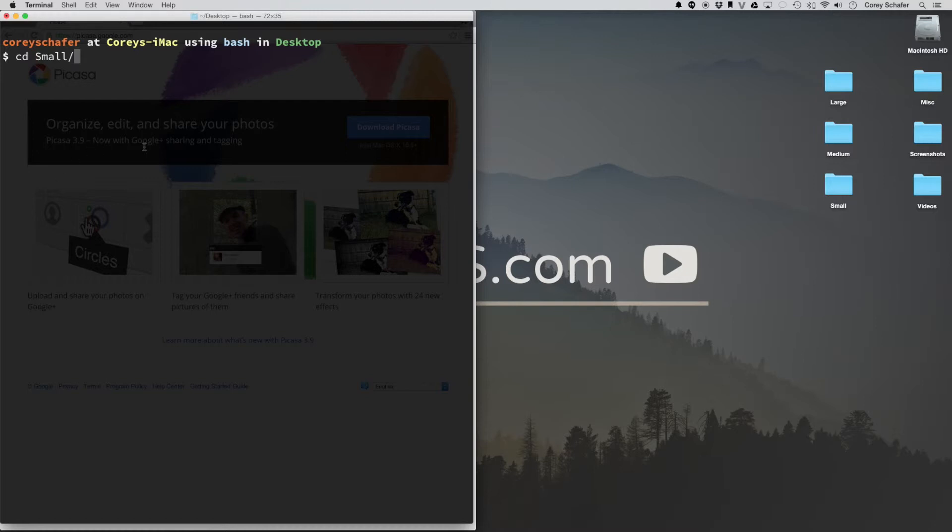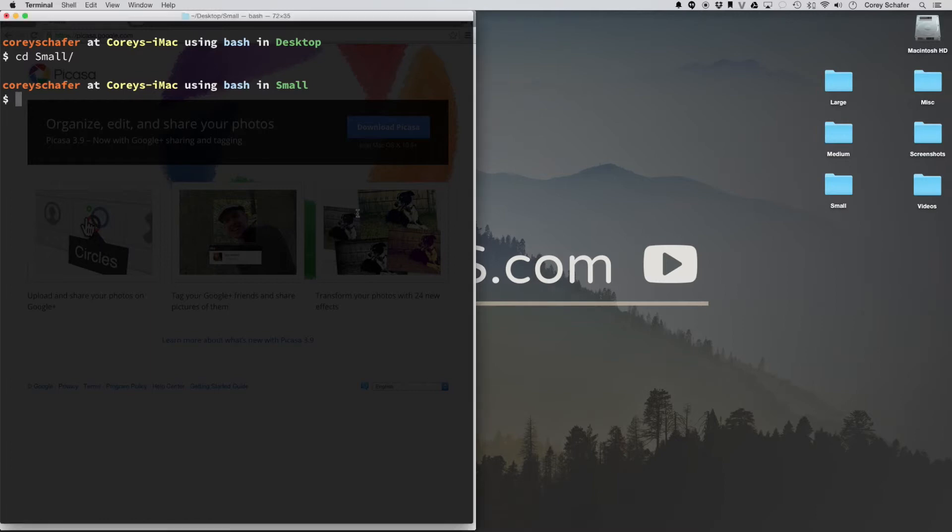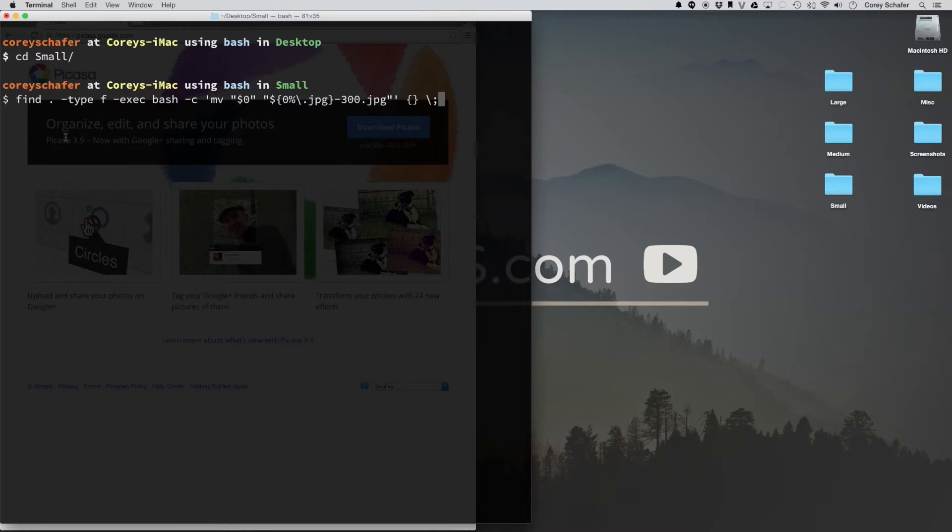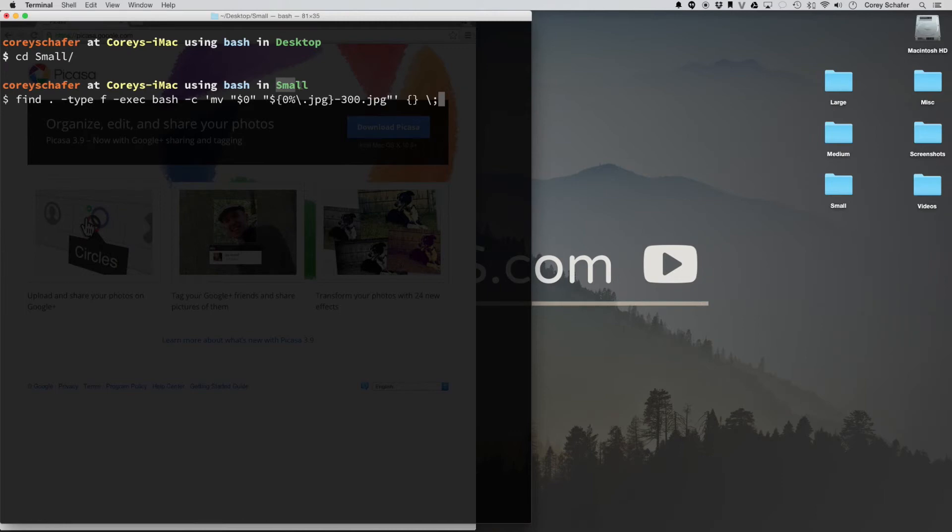So over here in my terminal, I'm going to cd into my small directory. That is this directory here on my desktop. And then I'm just going to go up to this command that I ran earlier. So you don't want to run this command unless you know for sure that you're in the correct directory because this will overwrite the names of files. So only do this if you're sure 100% that you're in the correct directory. And we are here. We're in the small directory on the desktop.